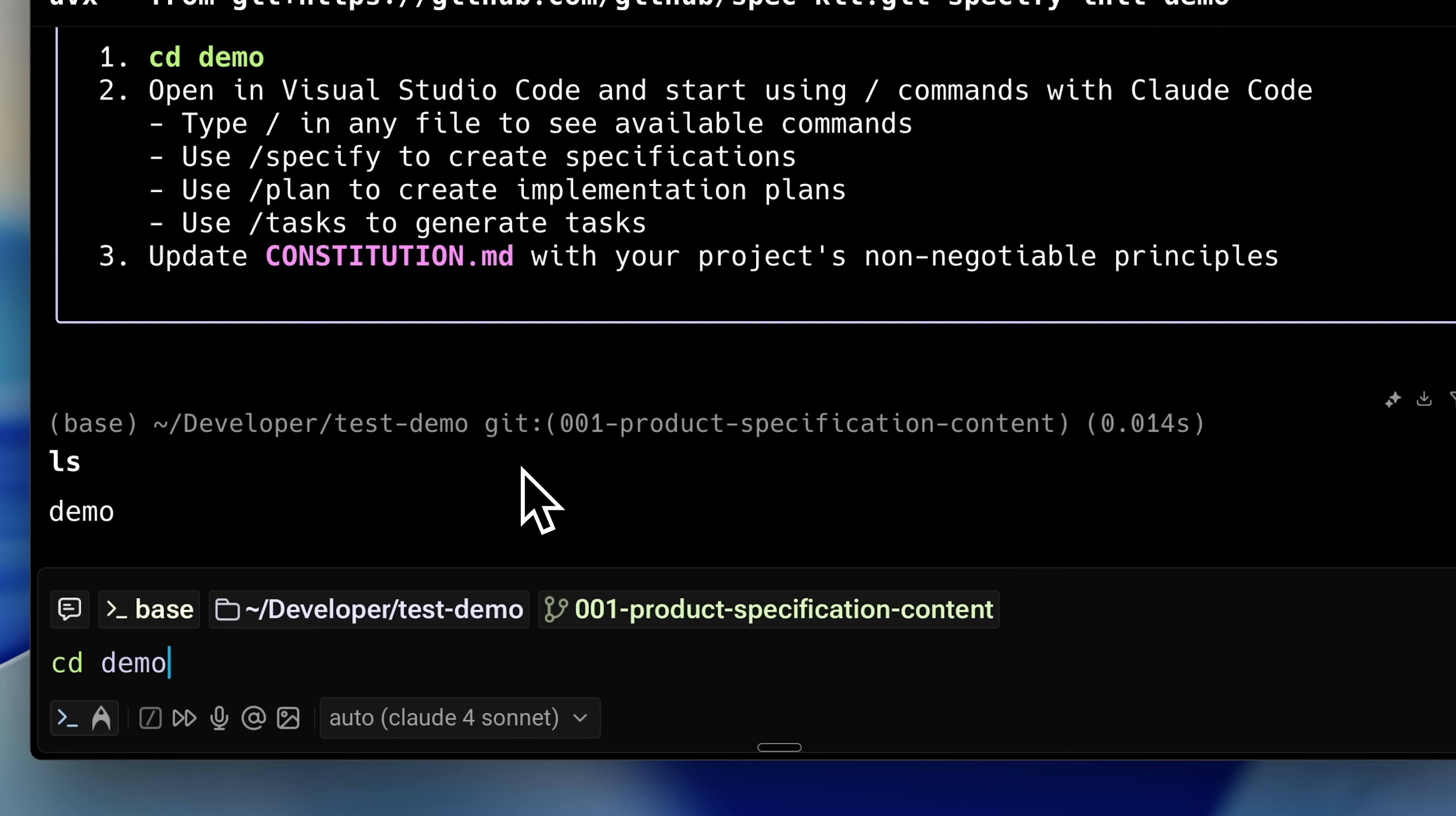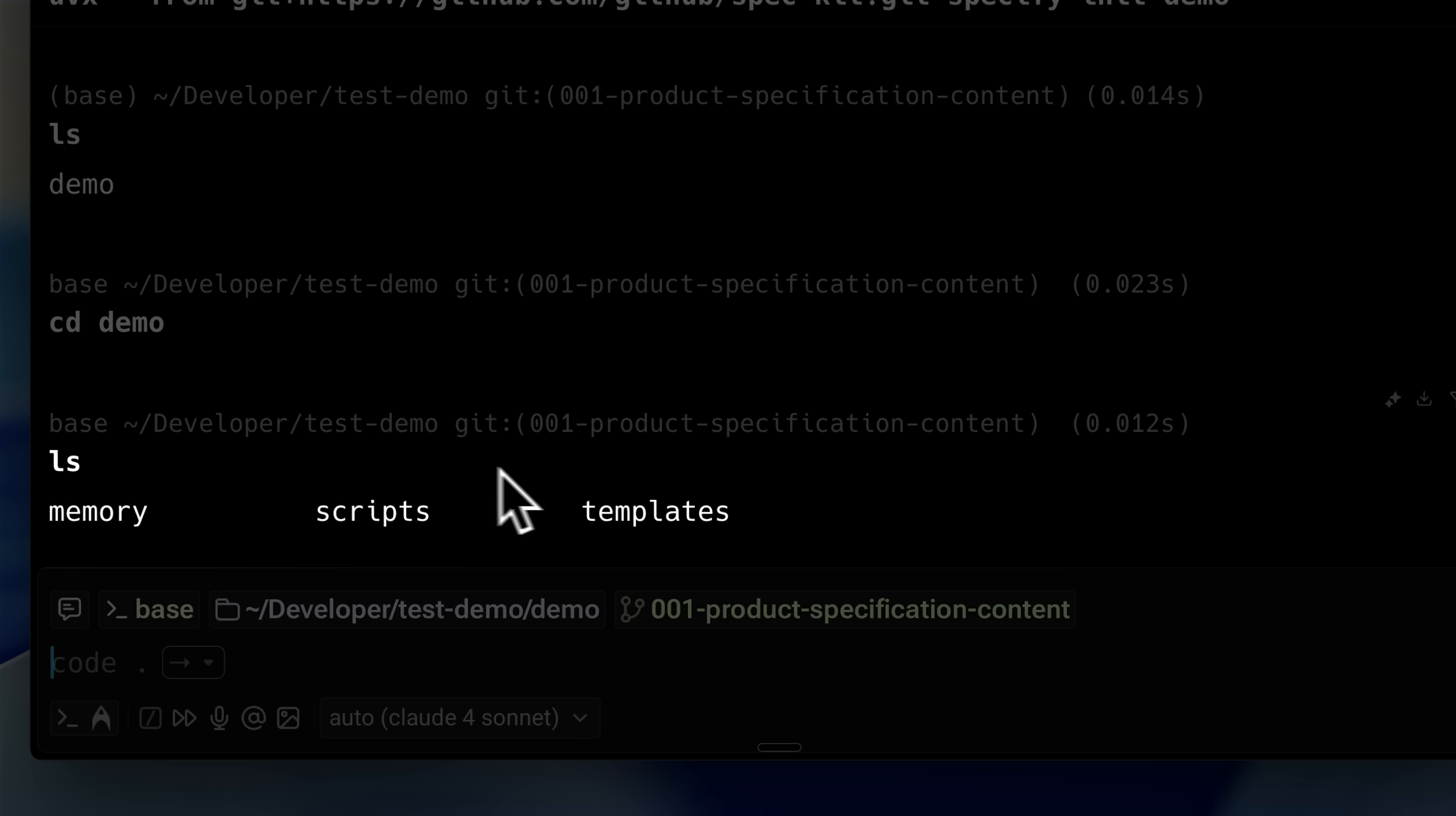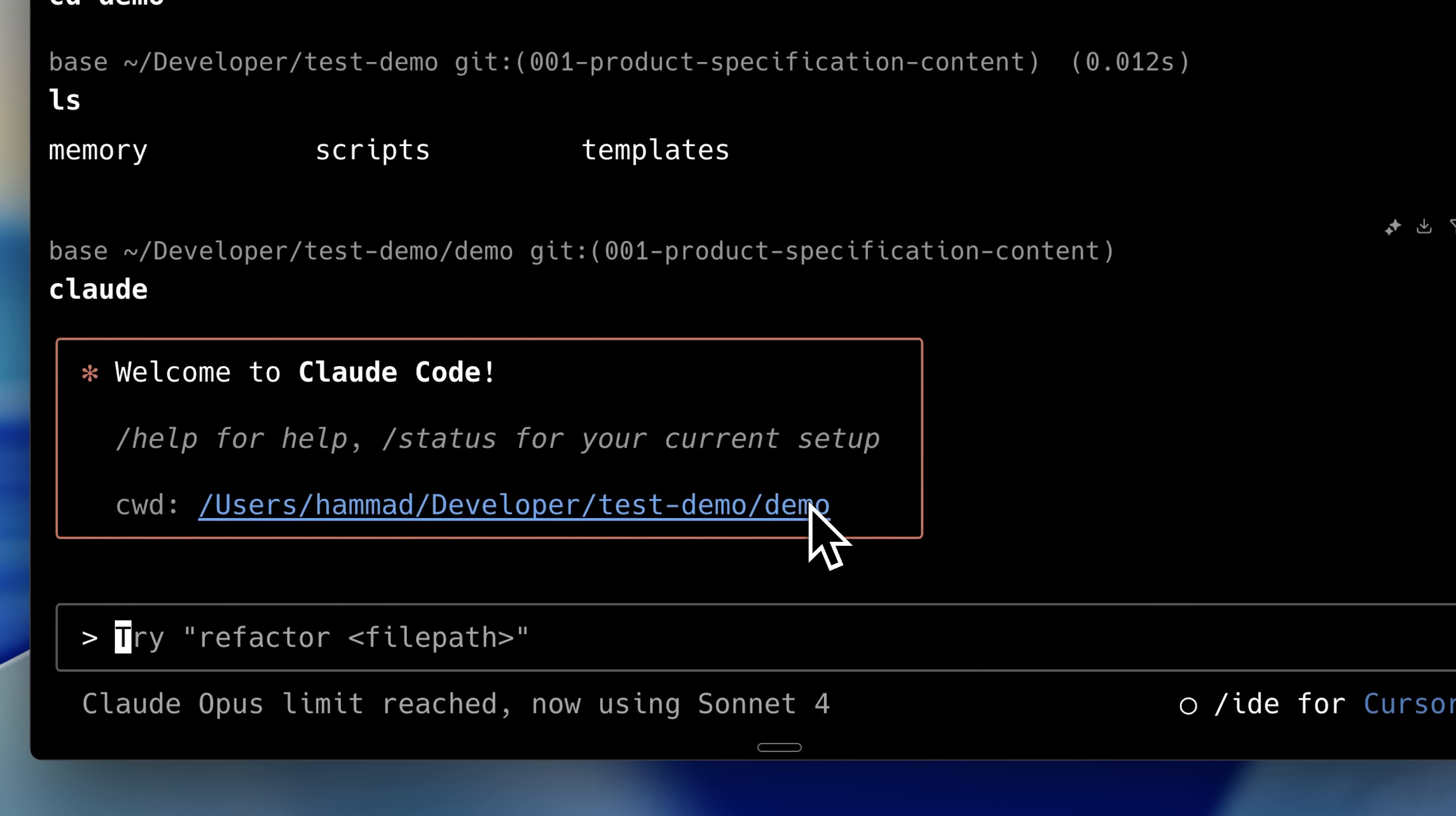If I navigate into the demo project, you'll see a scripts folder and a templates folder. These are important components in the working of this system, but don't worry. I'll explain what these are later on. Since we selected Claude code as our coding agent, we're going to open that up to start the workflow.